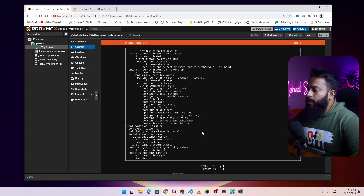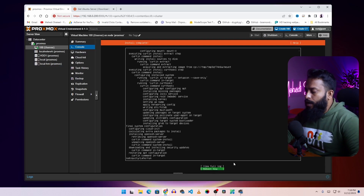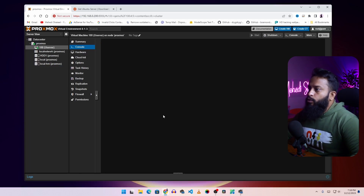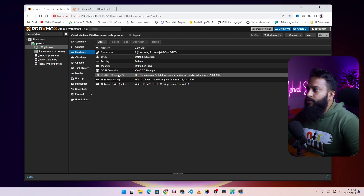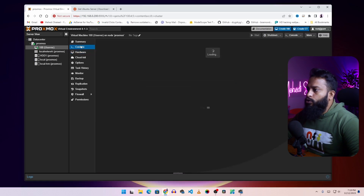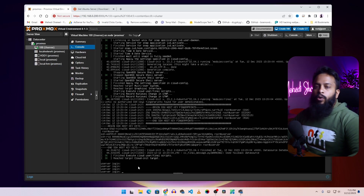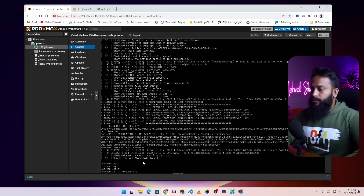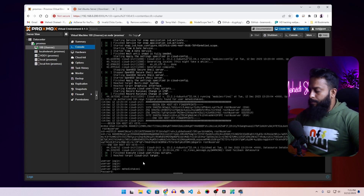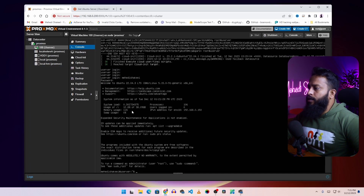When the Ubuntu Server installation is complete, you will see a Reboot Now option. Select it and press Enter to reboot the virtual machine. While rebooting it will ask you to remove the CD-ROM or ISO image. Go to Hardware, select CD/DVD, click Remove, then click Yes. Go back to Console and press Enter. Your Ubuntu Server virtual machine will start automatically — the first reboot may take some time. After reboot, it will show a login prompt where you type your username and password. You have now successfully logged into your Ubuntu server.